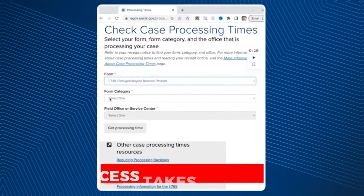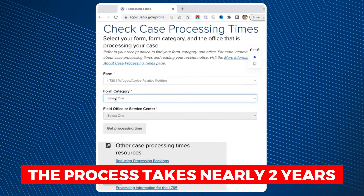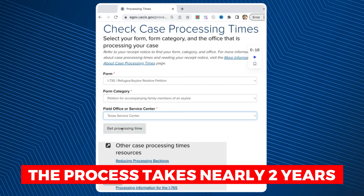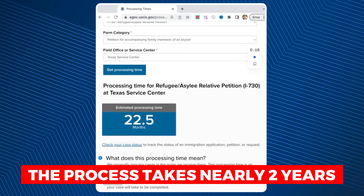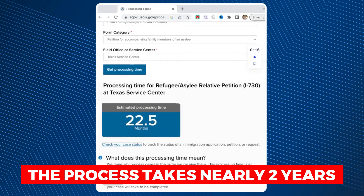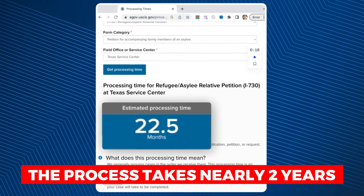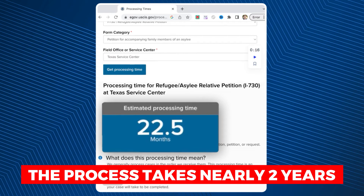Unfortunately, at present, it is taking USCIS quite a while to process this form. The average processing time is nearly two years, so you're looking at quite a long time before your family member can benefit from your asylum status if they were not included as a dependent in the case originally, and you're instead having to do the I-730 process for them.